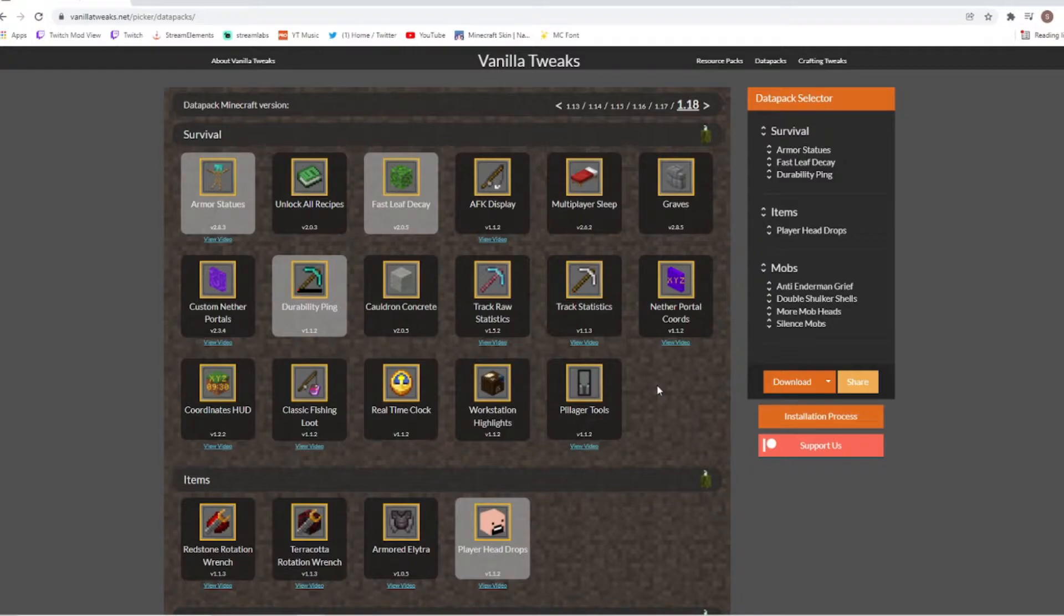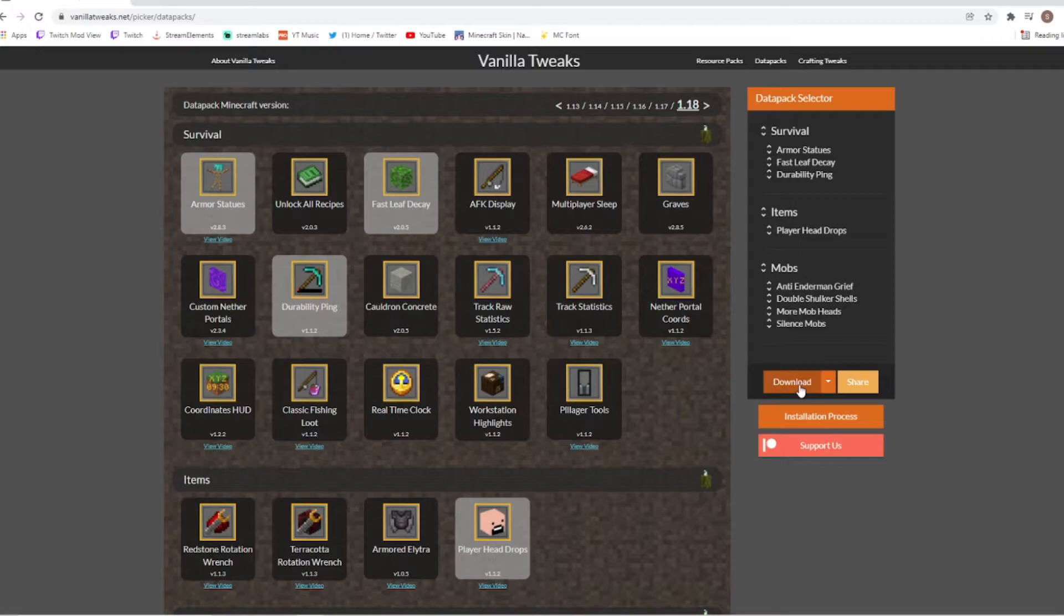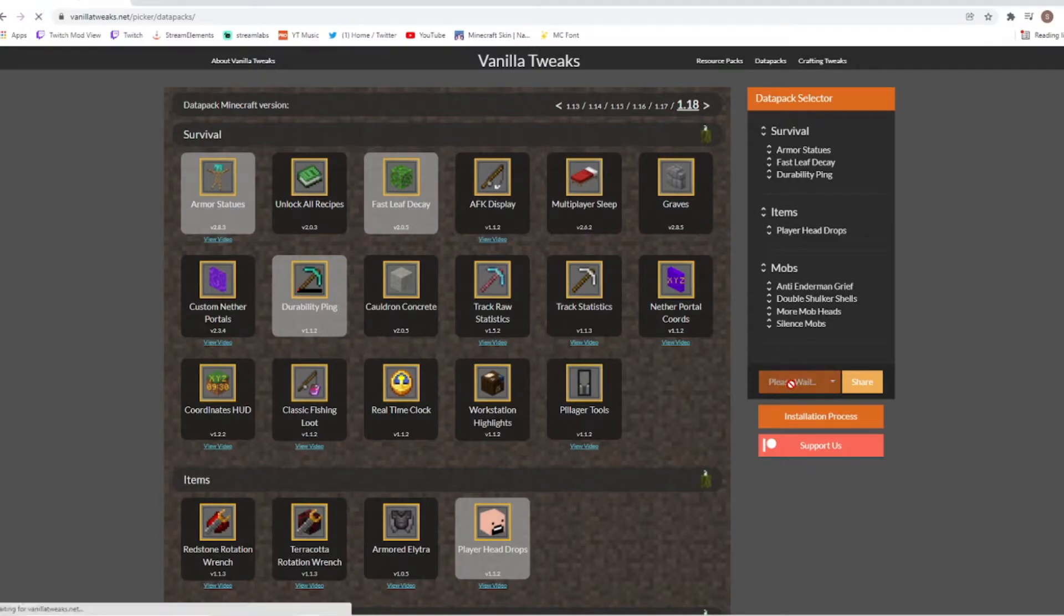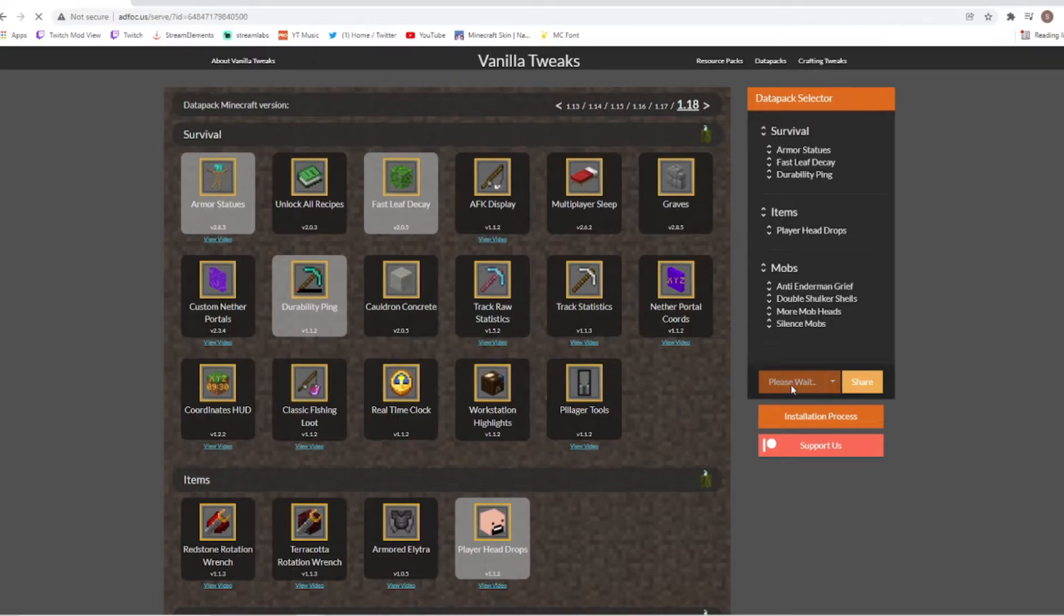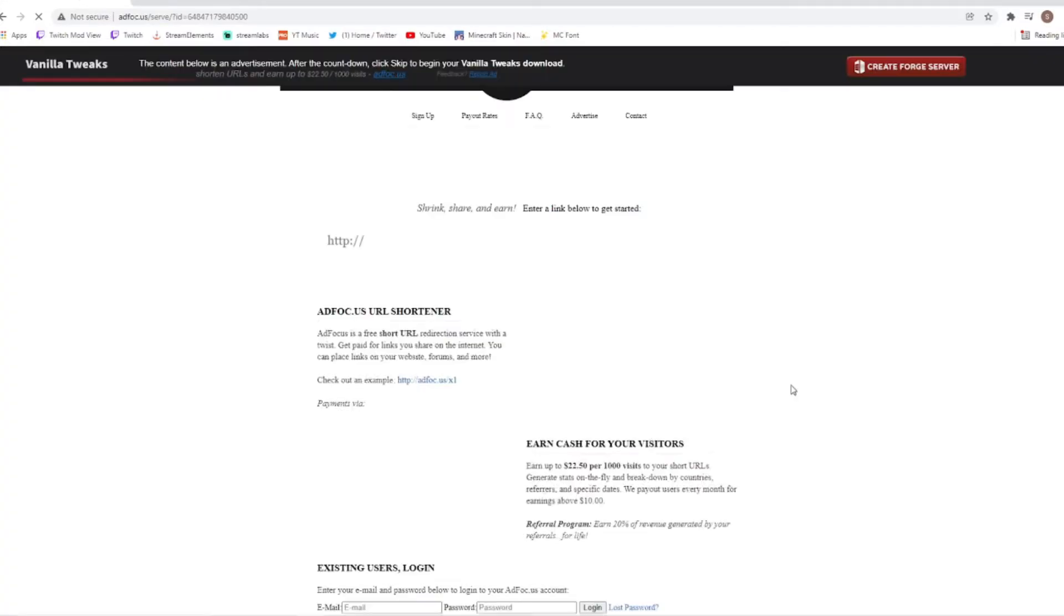All we're going to have to do is then come to this section and we want to download. Once we're perfectly fine with the packs that we've chosen, we hit the download button and it'll take us to the next website.